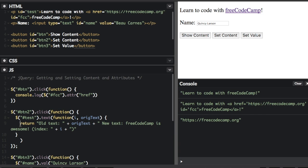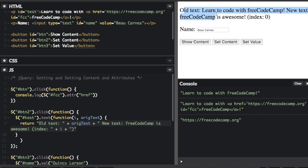So we're now going to set the text of this element to this whole constructed string. Let's run that. I click the 'set content' button and look what it changed to: 'Old text: learn to code with freeCodeCamp. New text: freeCodeCamp is awesome. Index: 0'.